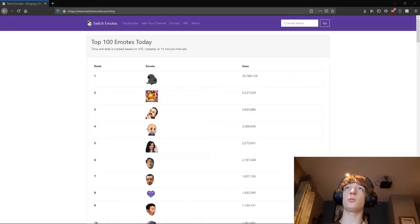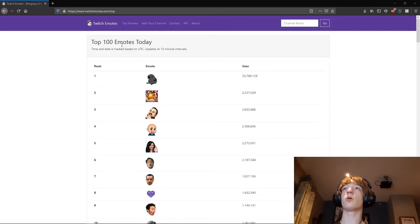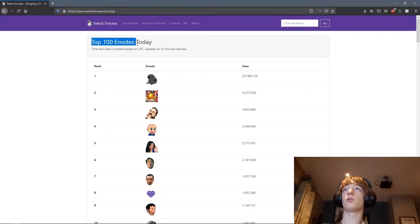Hey guys, so today I'm gonna be trying to guess the names of Twitch emotes. Now I don't really watch Twitch, so yeah, let's see. I'm using a website called twitchemotes.com and I'm seeing what the hundred most used Twitch emotes today are. So let's go.